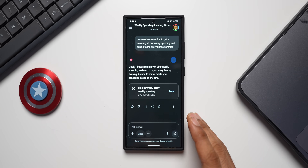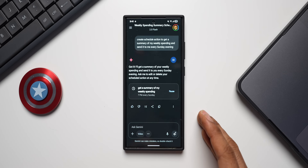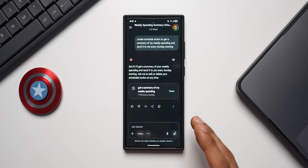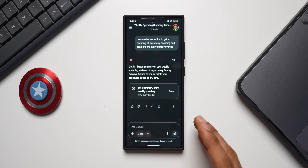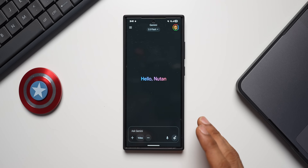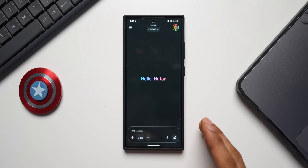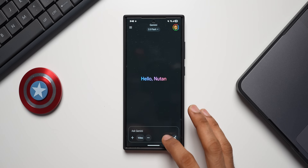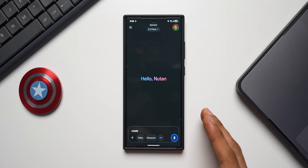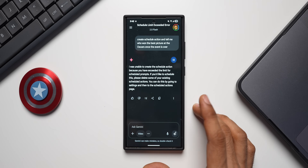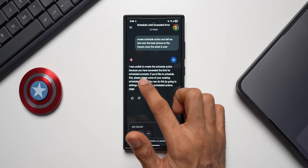For one-time event-based tasks, say there's a cricket or baseball match and you can't watch it live — you can create a scheduled action to get the results as soon as it finishes. Similarly, if you want to know who won Best Picture at the Oscars once the event is over, you can say: 'Create a scheduled action and tell me who won the Best Picture at the Oscars once the event is over.'